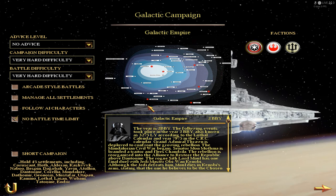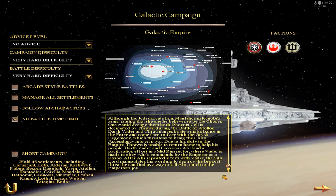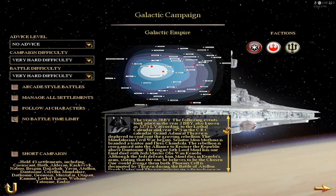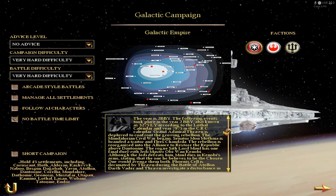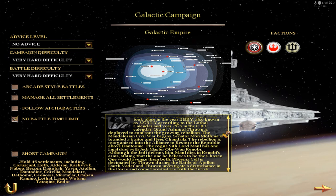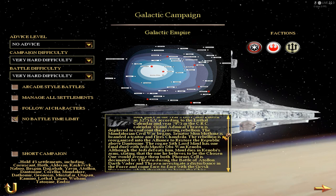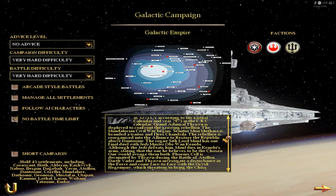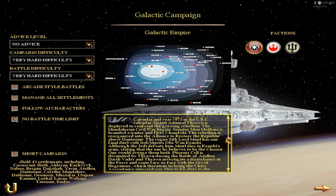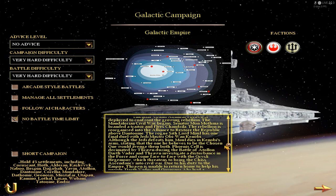We will play as the Galactic Empire. There is quite a description here. The year is 2 BBE in the CRC calendar. Grand Admiral Thrawn is deployed to confront the growing rebellion. The Mandalorian Civil War begins. Senator Mon Mothma, who is the leader of the Rebel Alliance, is branded a traitor and flees to Chandrila. The rebellion is reorganized as the Alliance to Restore the Republic about Dantooine.